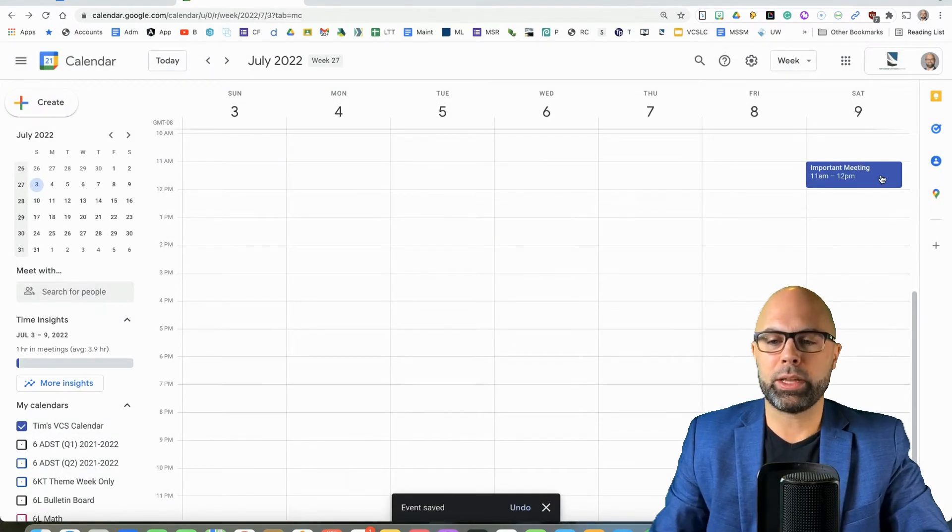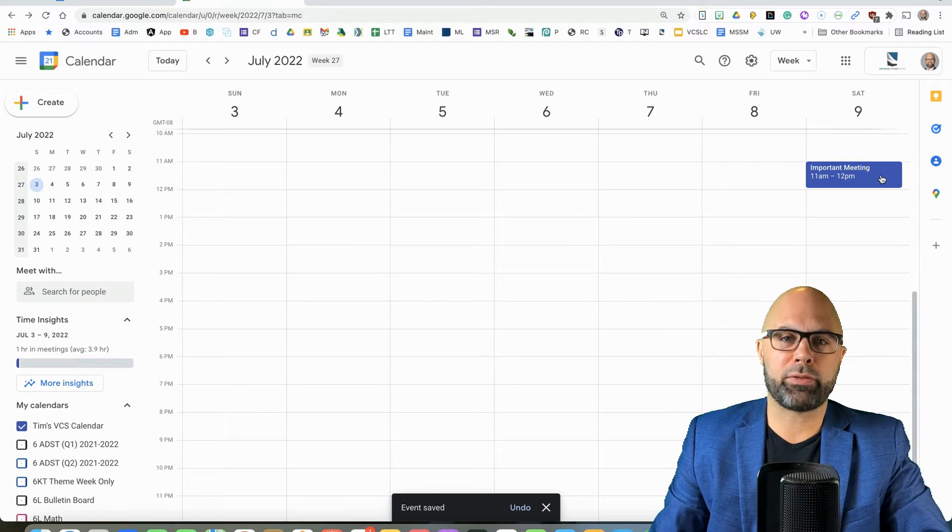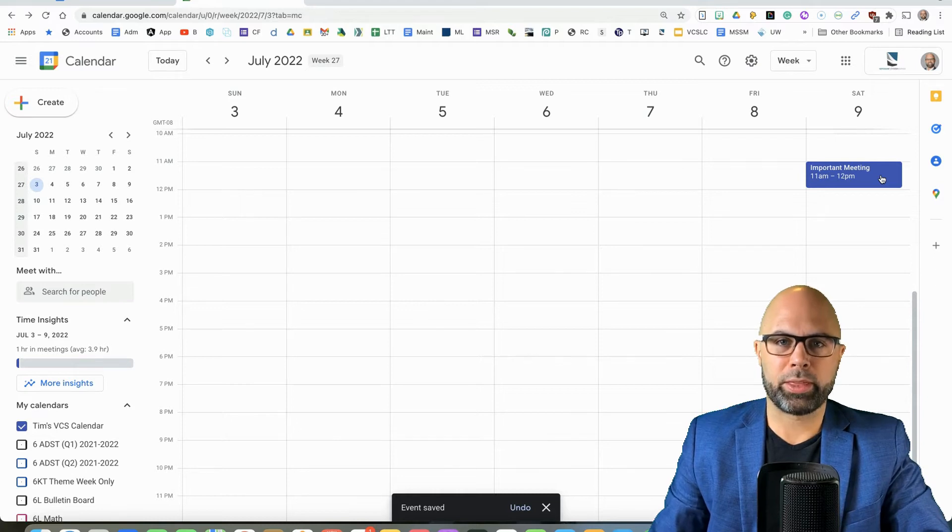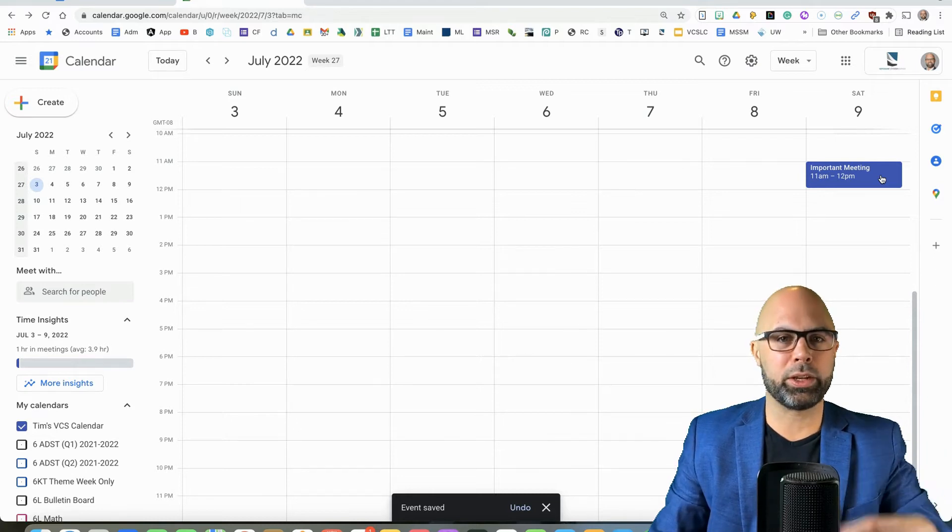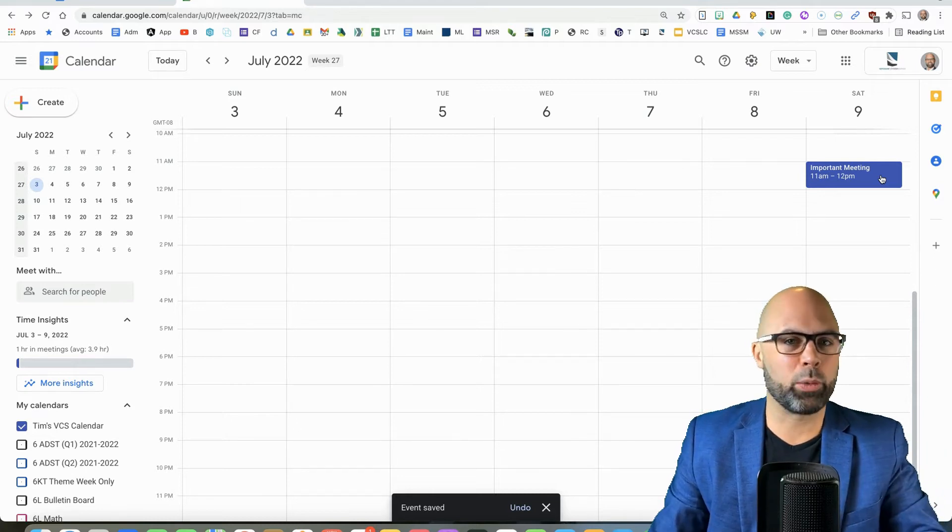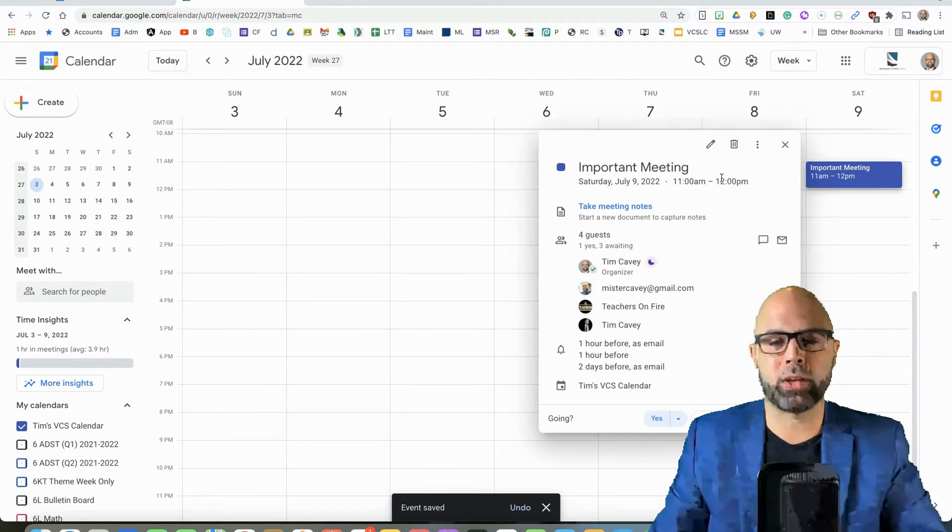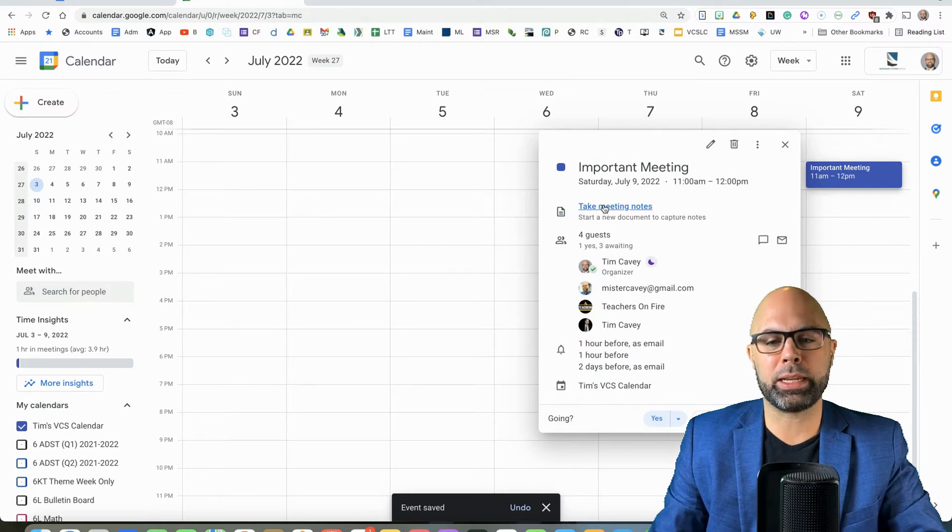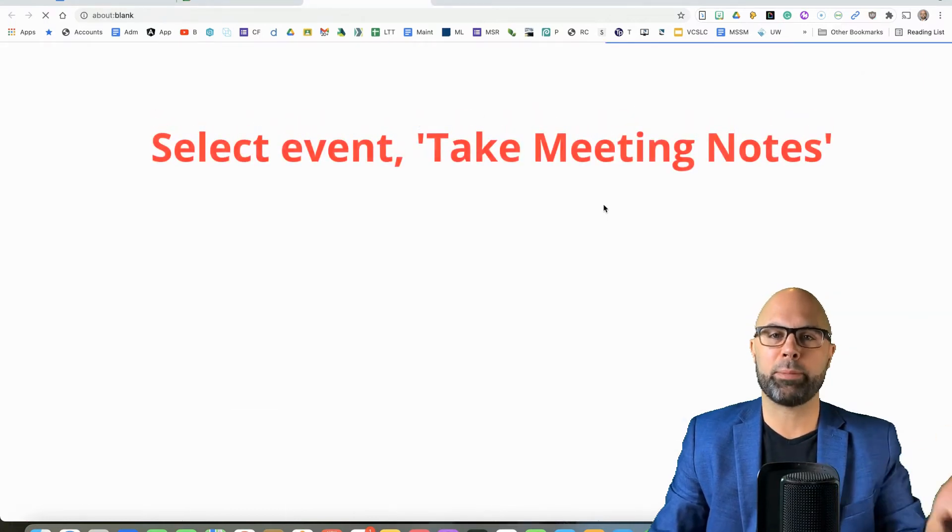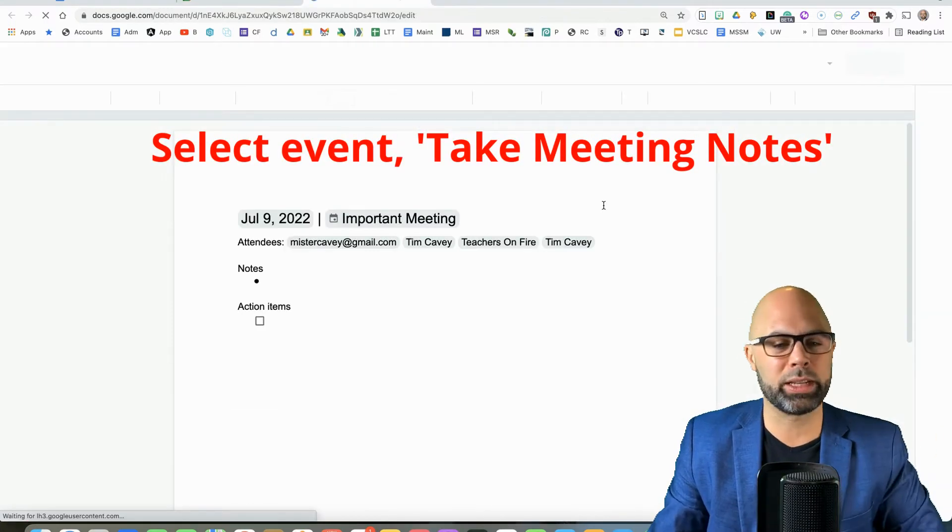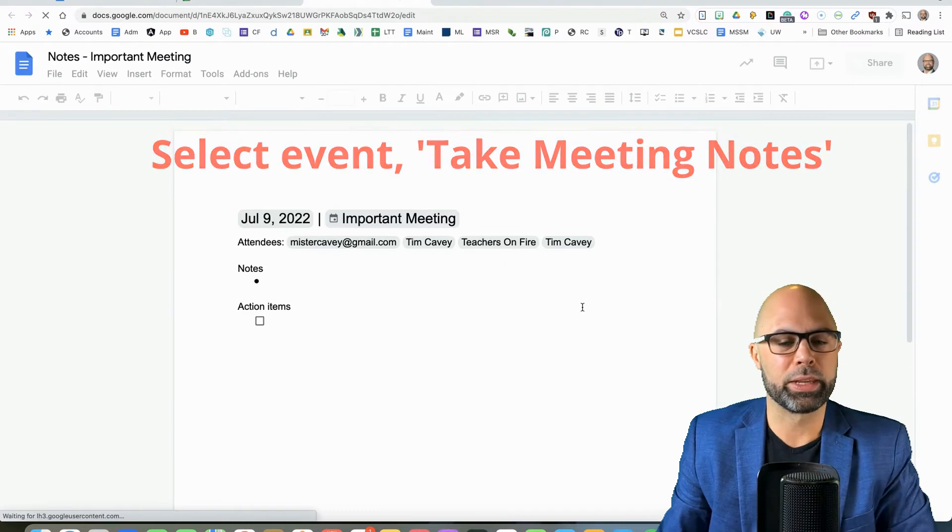Now, the amazing feature that I'd like to show you that is a little bit new and not very well known is called Take Meeting Notes. Maybe I'm overhyping this feature a little bit, but I think it's really, really helpful.